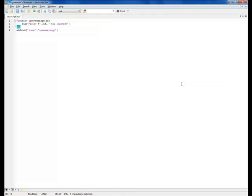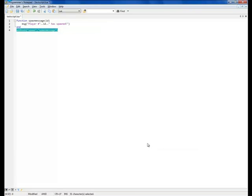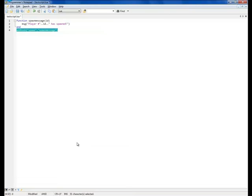So, the end word closes the function, and by this line we add the hook spawn to the function spawnMessage. And essentially, we make it so that the spawnMessage function is executed every time a player spawns.